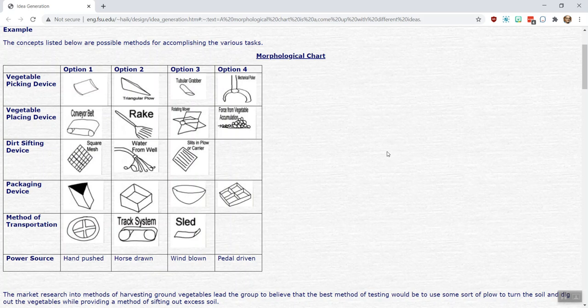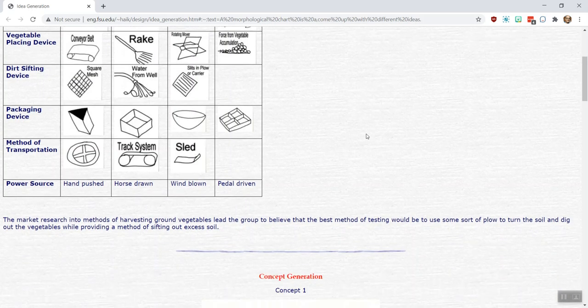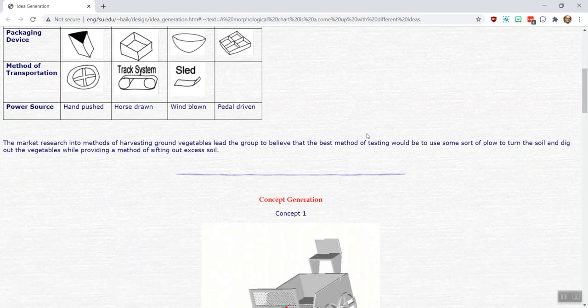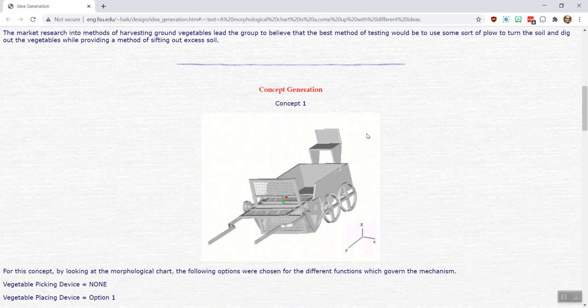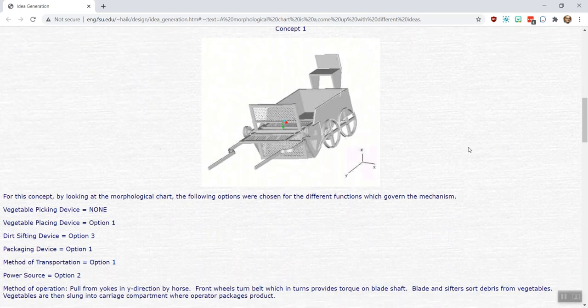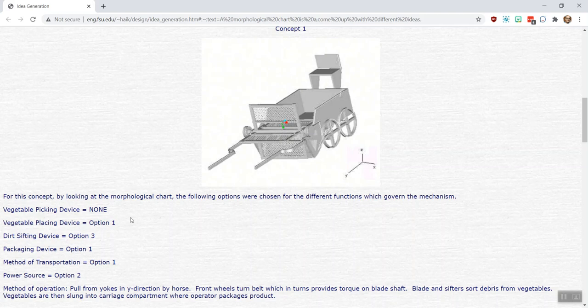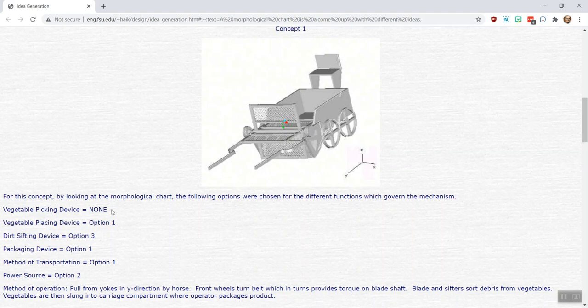What I like about this website though is if you keep scrolling down, they then show you how they can build individual concepts out of those. The first concept shown here is - and you can see listed right underneath it - they're identifying how they picked amongst the different options in each row to build up an overall system. The very first one here is something to note. You don't necessarily have to pick something from each row. One option is certainly to do nothing for each one of the functions. That is possible.